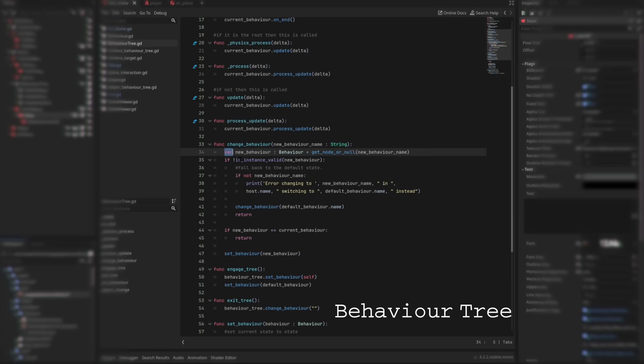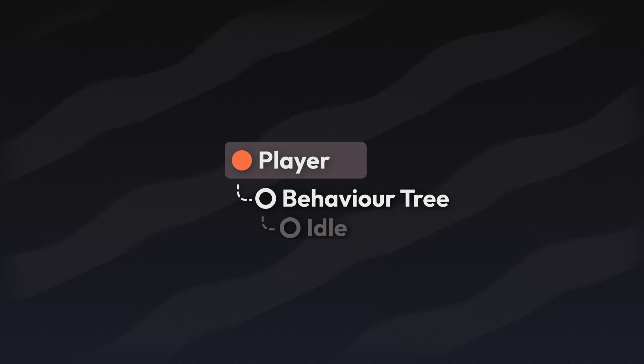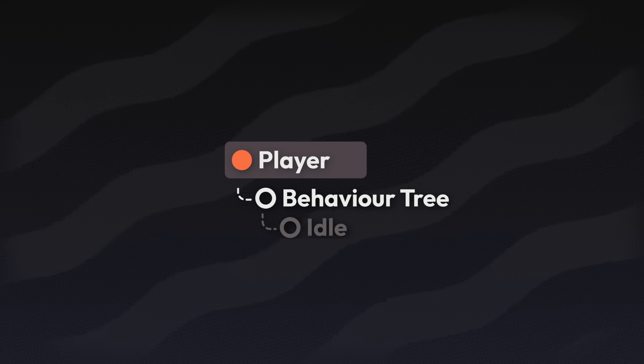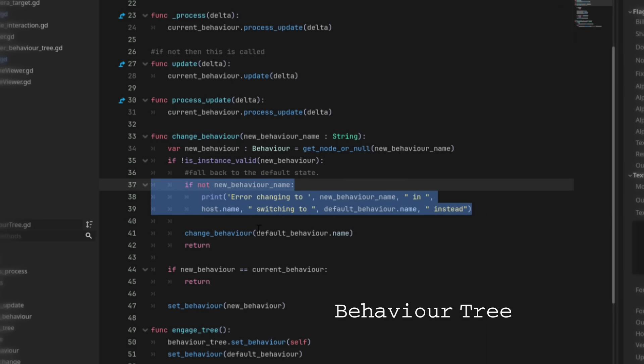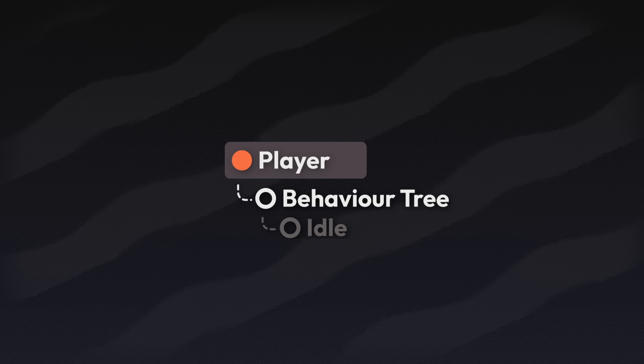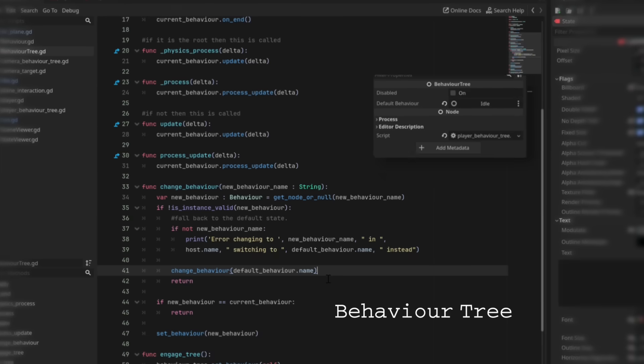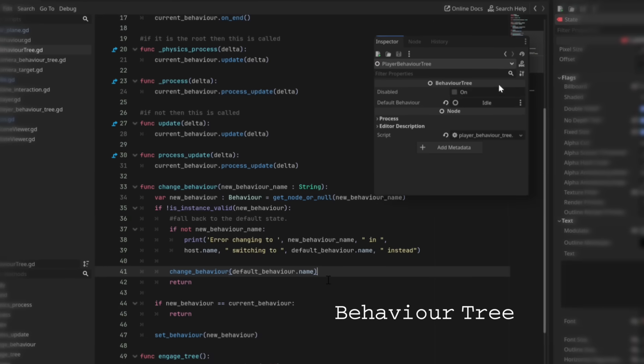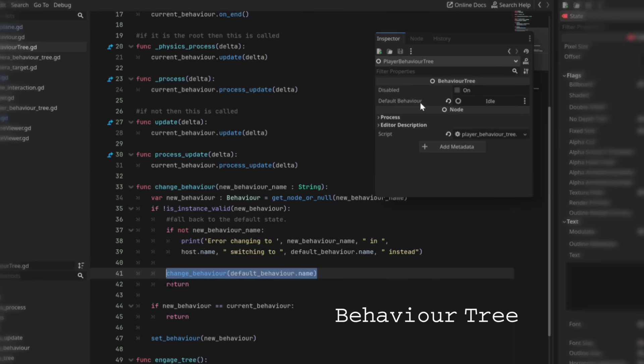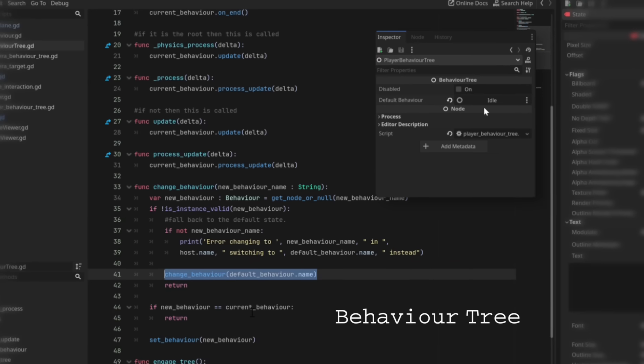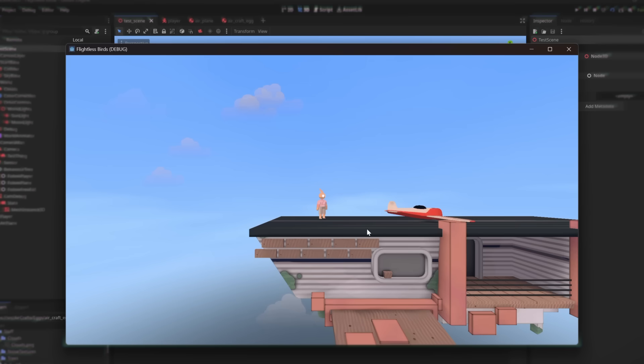Now the behavior tree will first check if that behavior is in the tree. Which in this case it is not. So then behavior tree will now be like huh? Who's run? And then switch back to the default behavior which is set to idle. That's why nothing is happening as I'm pressing the forward button right now.